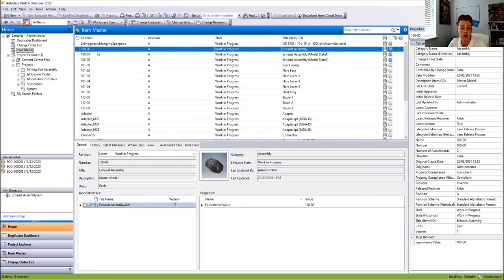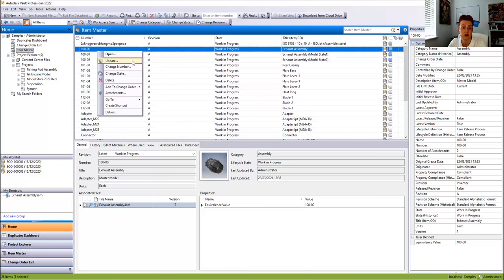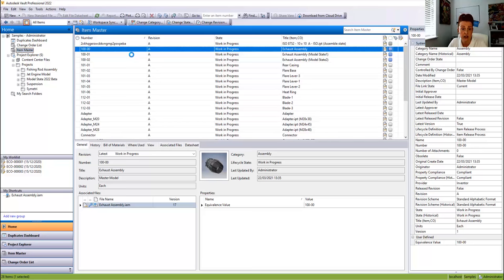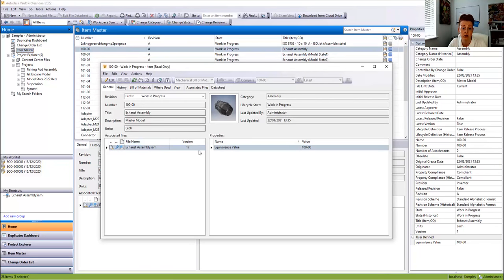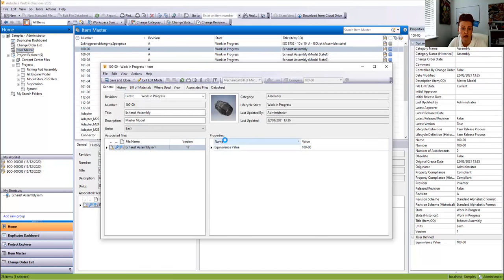Looking at the description for each of those items, you can see it's recorded the model state information we specified within the iProperty description. Now, doing it the opposite way — if we want to open and make a change to the description of each item and push that information back to the iProperties inside Inventor, we open up each item specified to each state and add 'dash testing' to the description.